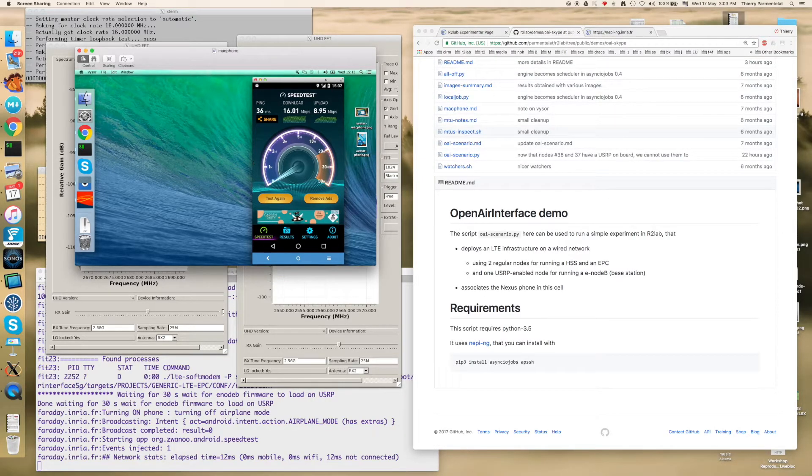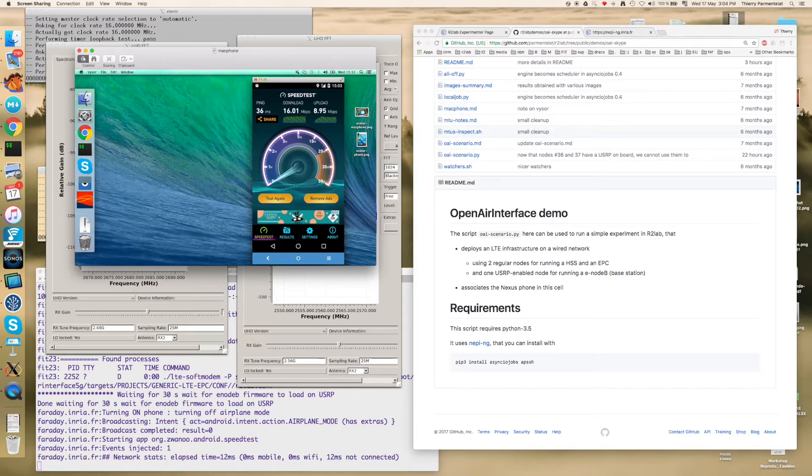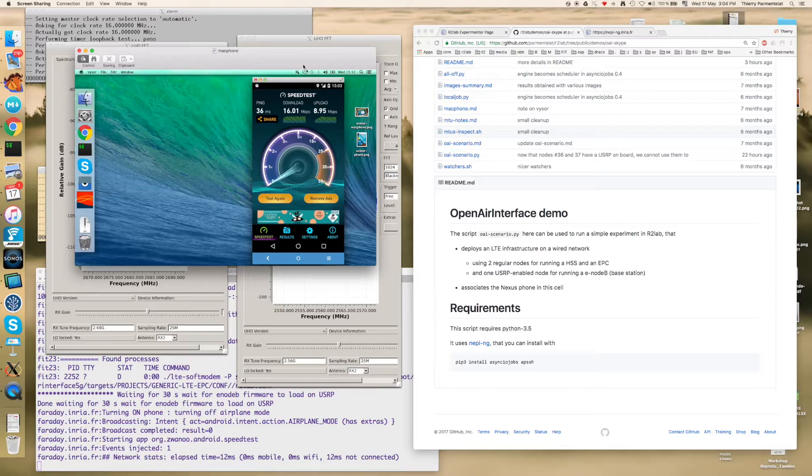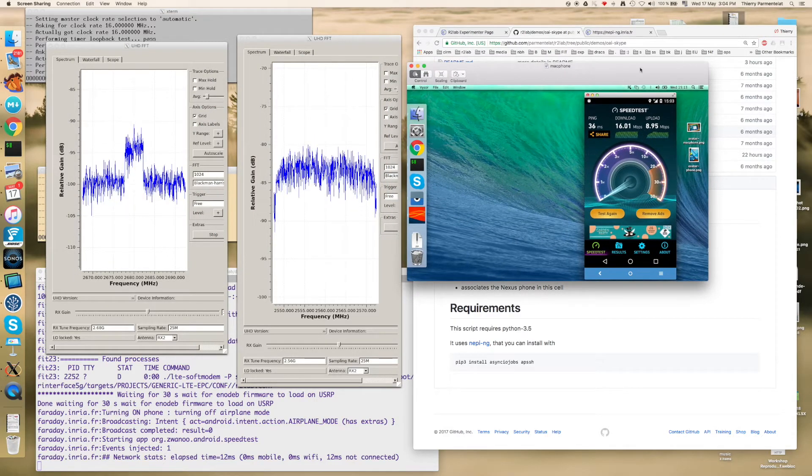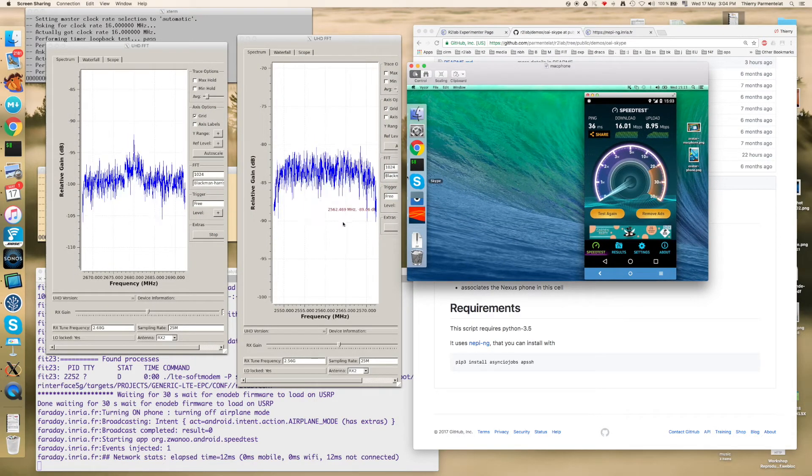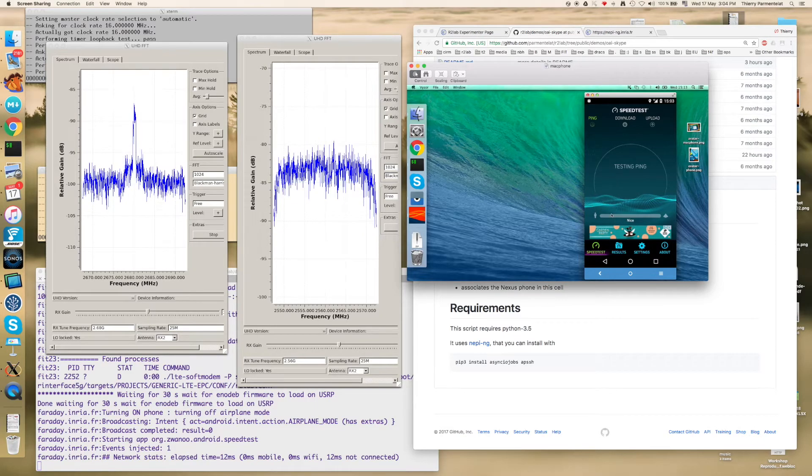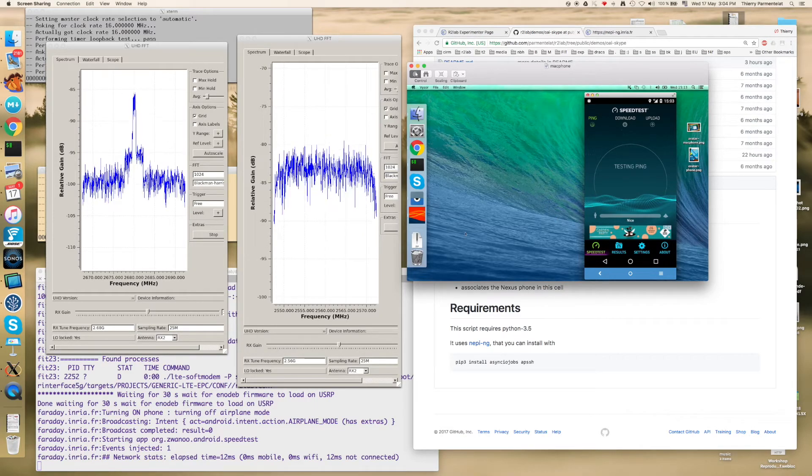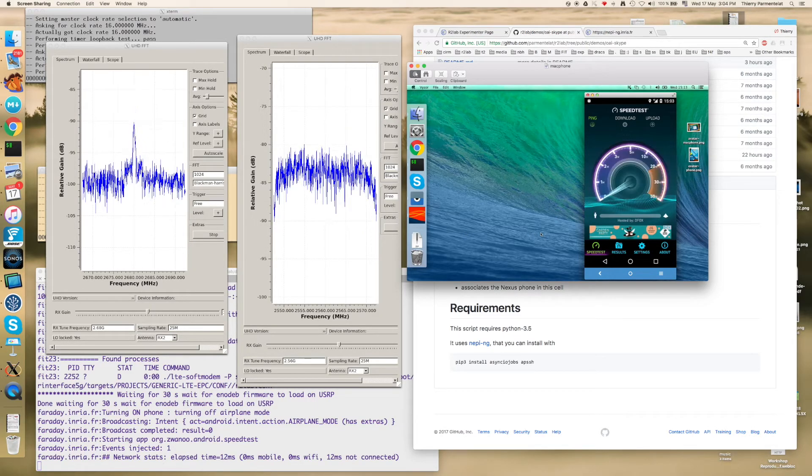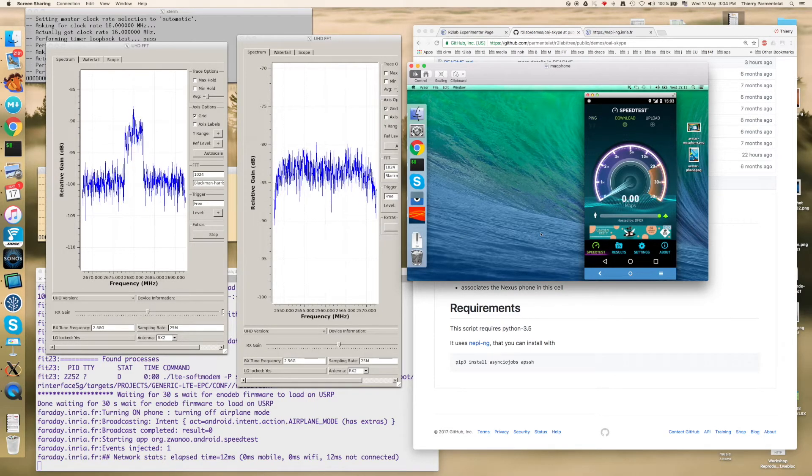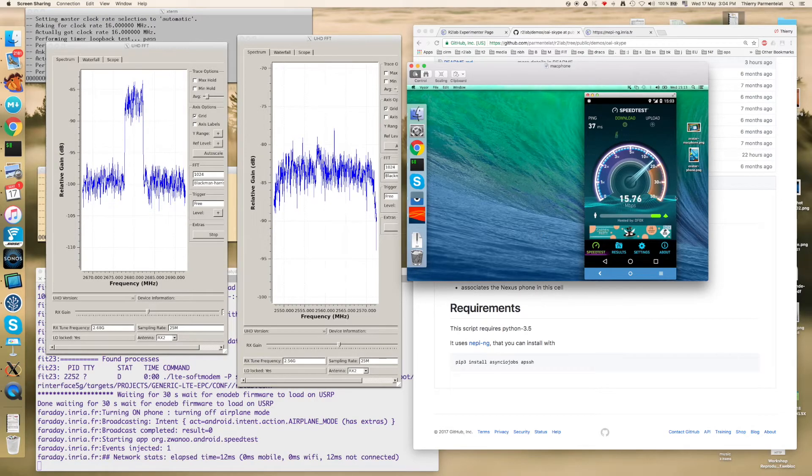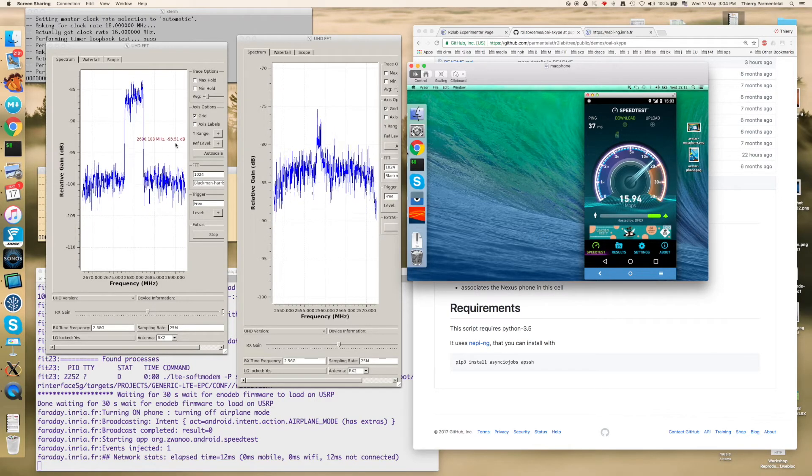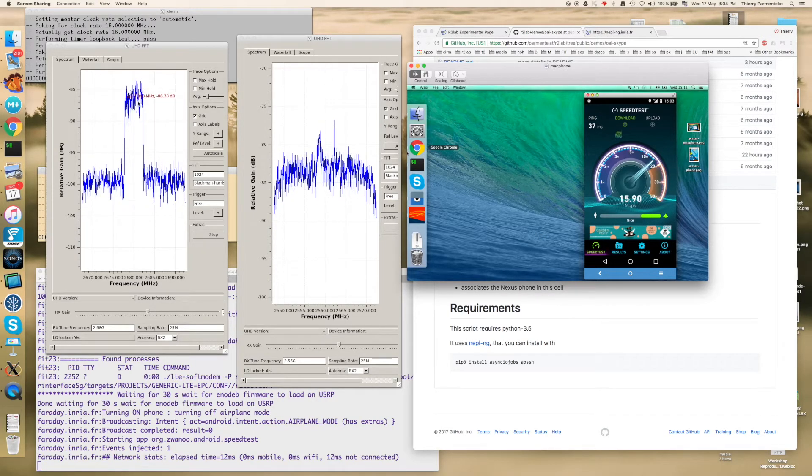So in the meanwhile you can see that the phone has been turned on and it has the 4G connectivity here. So I can now run this speed test commercial application.